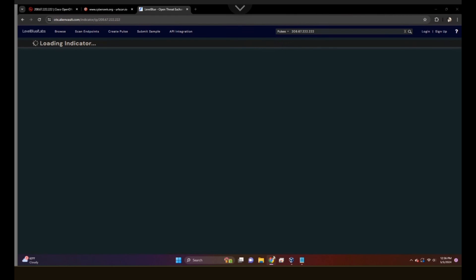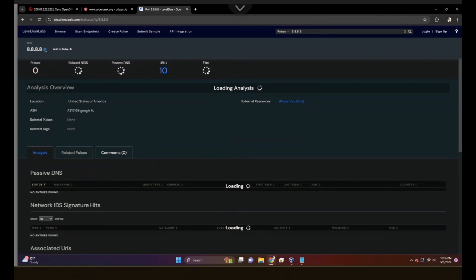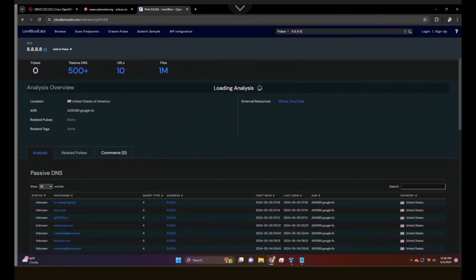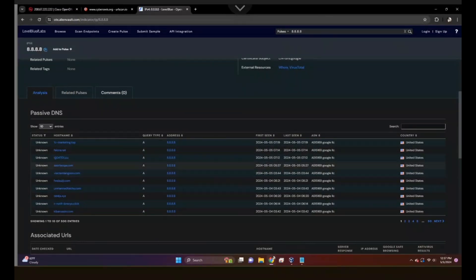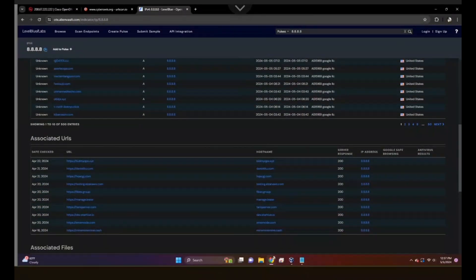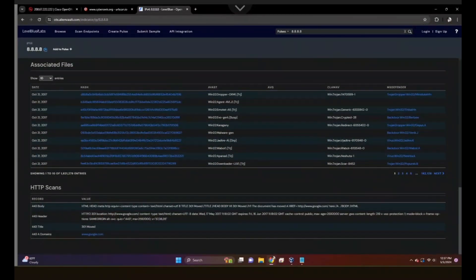Instead we'll scan the Google DNS IP. Here we have pulses, which represent indicators — typically if something has more pulses, that is a bad sign. Then passive DNS, URLs, and files, all associated with this IP address. We have a verdict of suspicious, but this is DNS.Google, so we know for a fact it's not actually malicious. We have the location again, as we saw in AbuseIPDB, the associated ASN, and indicator factors. Scrolling down we see the passive DNS list, associated URLs, files — and there are even entries for droppers and Emotet — as well as the HTTP scans.